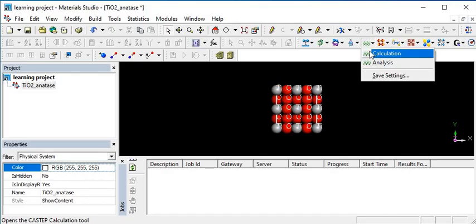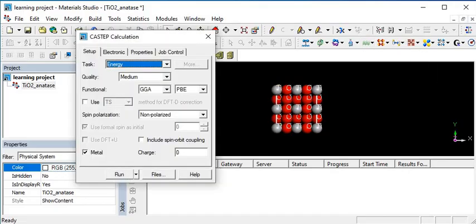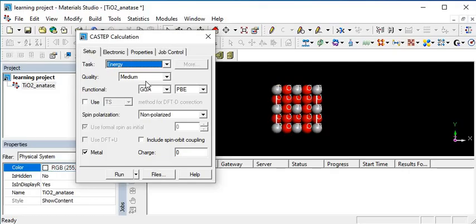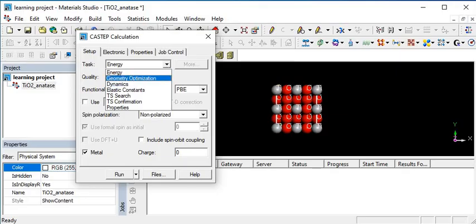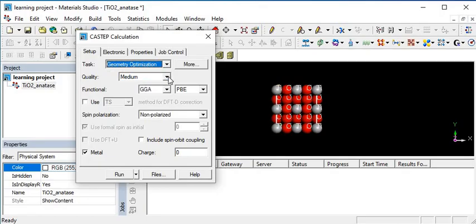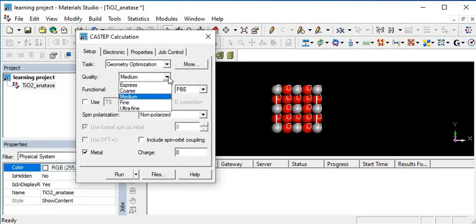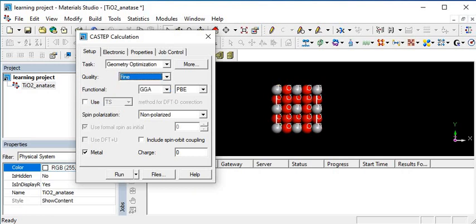After clicking on calculation, this interface is basically CASTEP calculations in which the first option is setup. I am going to set parameters of Materials Studio software for calculation. First of all, what is the task in this calculation? Geometrical optimization. So I click on geometrical optimization. The quality of the calculation is fine, and these are the functions.